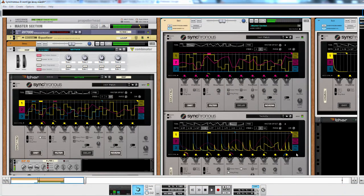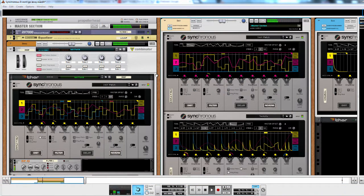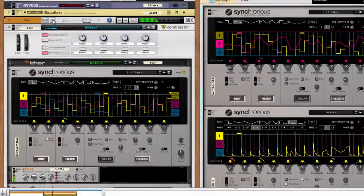Synchronous can be used to make pads and ambient music. I'm using Synchronous on every sound in this project.